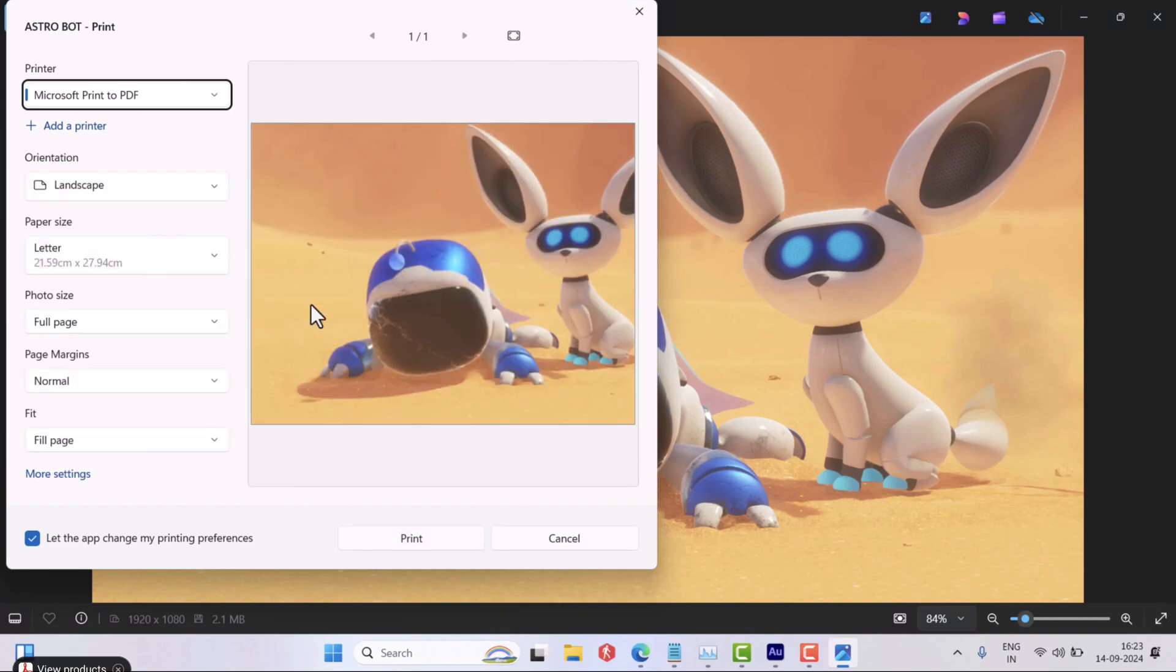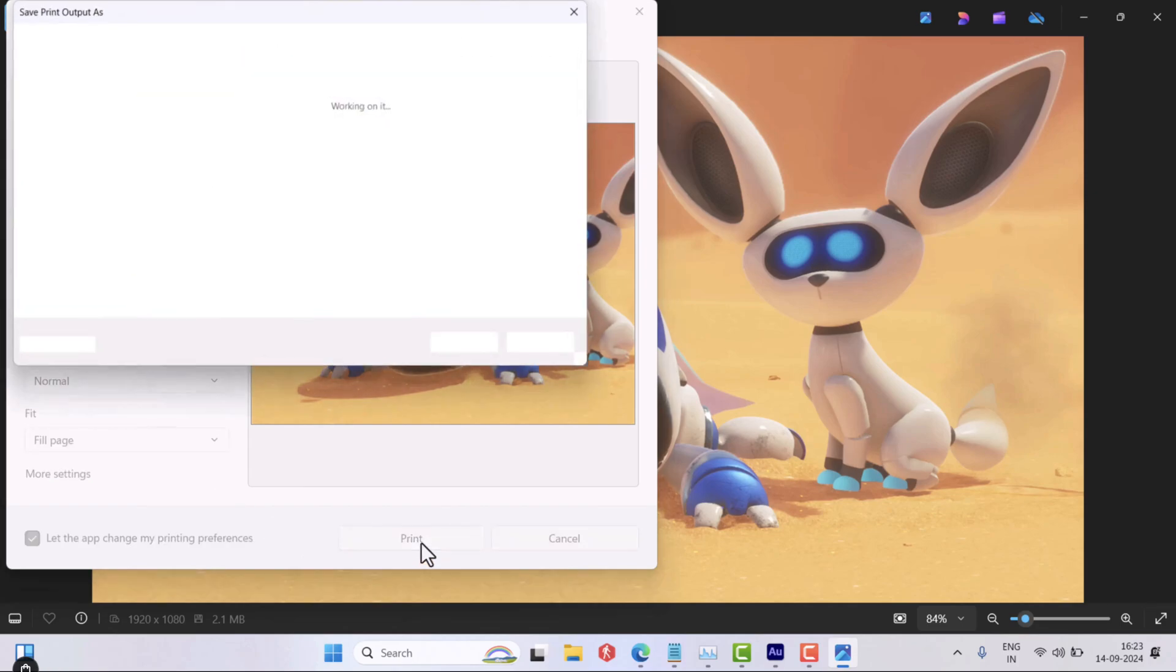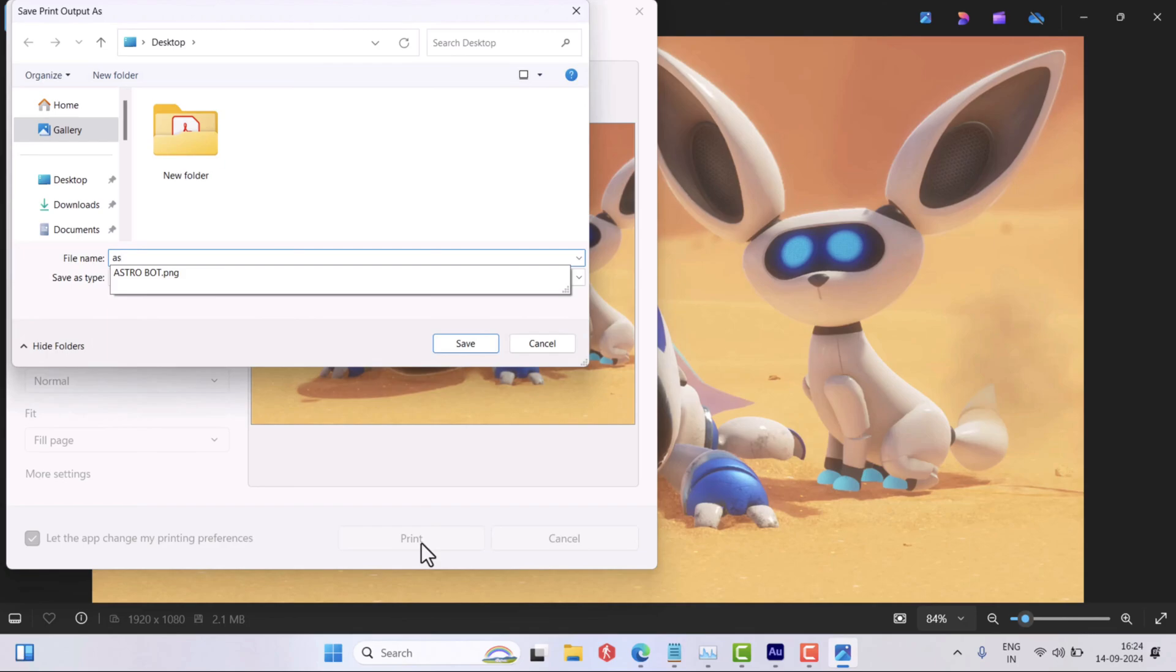This will open the print window. Here, make sure printer is set to Microsoft Print to PDF and leave all the settings to default. Then click on the print button at the bottom.